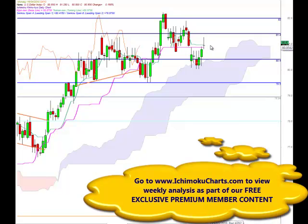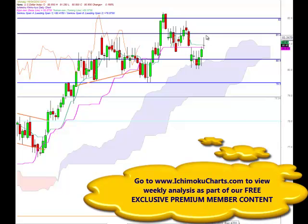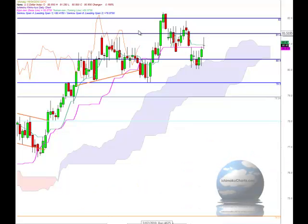The market also found potential resistance around the Tenkin Sen and the Kijun Sen. The market failed to close up above the Tenkin Sen, which is an indicator of equilibrium in the short-term time frame. The market also found resistance around the 81.4 level, which has held as resistance and then support on previous occasions.